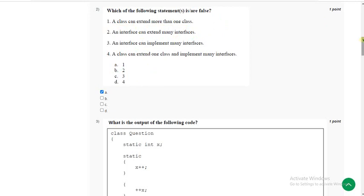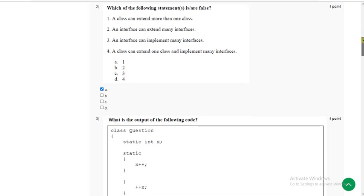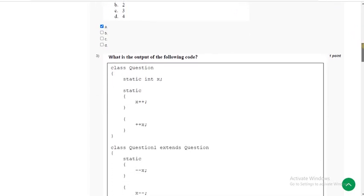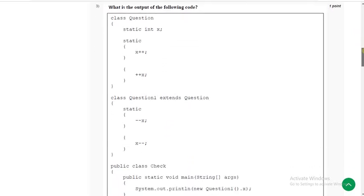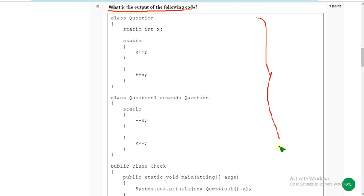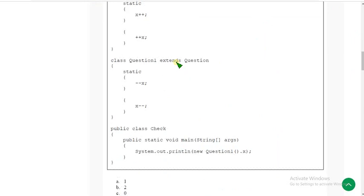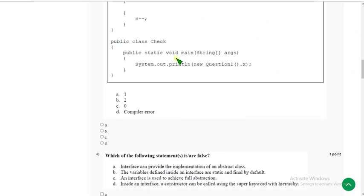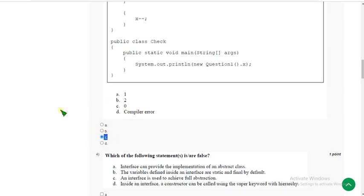Now let's move on to the third question. Once again they have given a program and they are asking the output of the following code. I ran this in my compiler and the answer I got is option C. Mark option C as the correct answer for the third question.